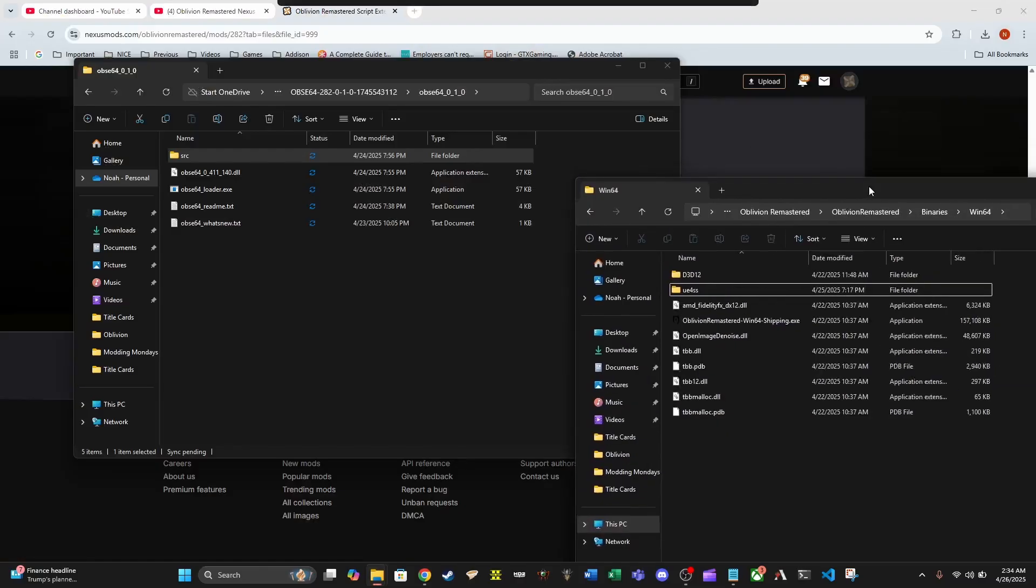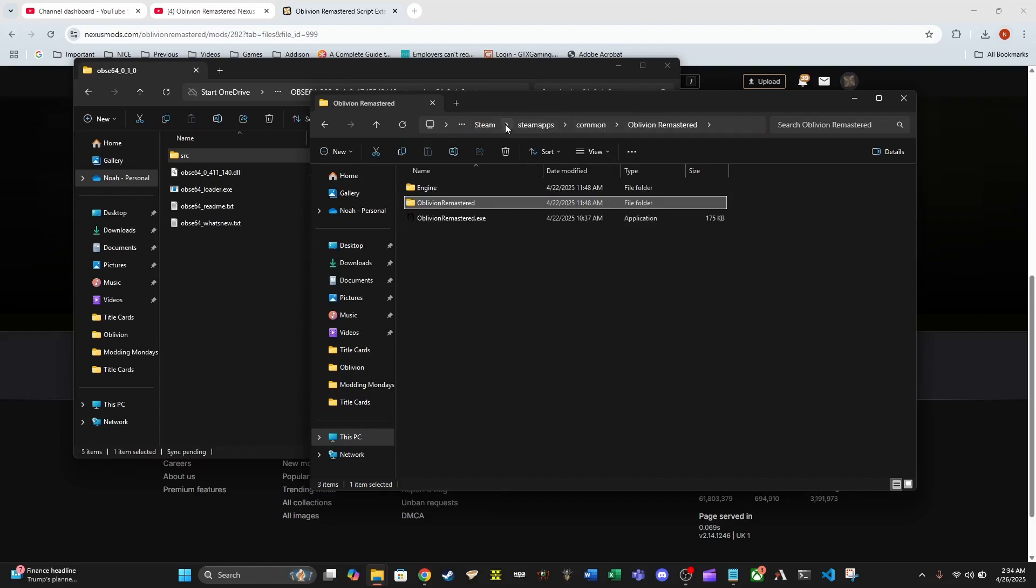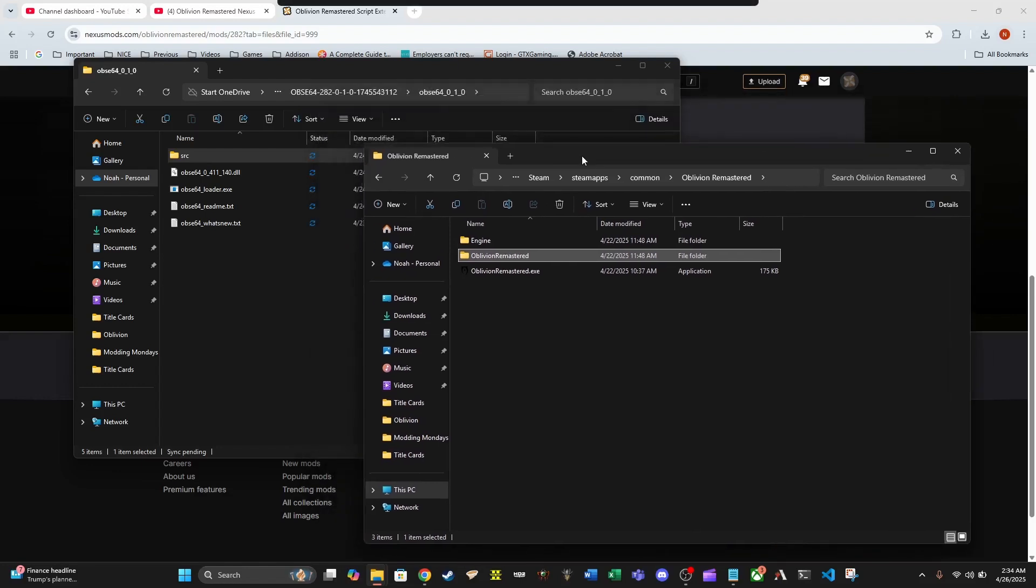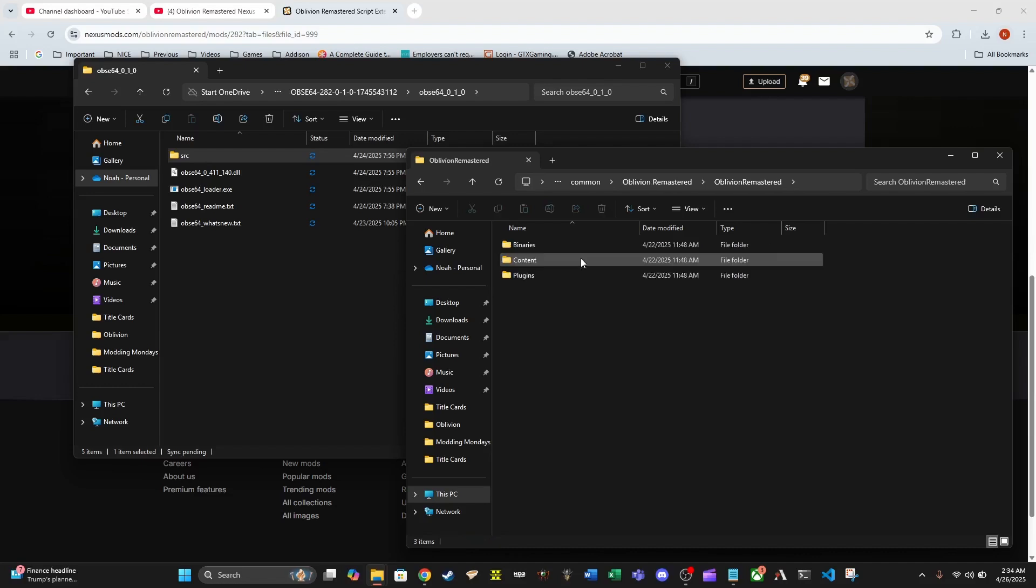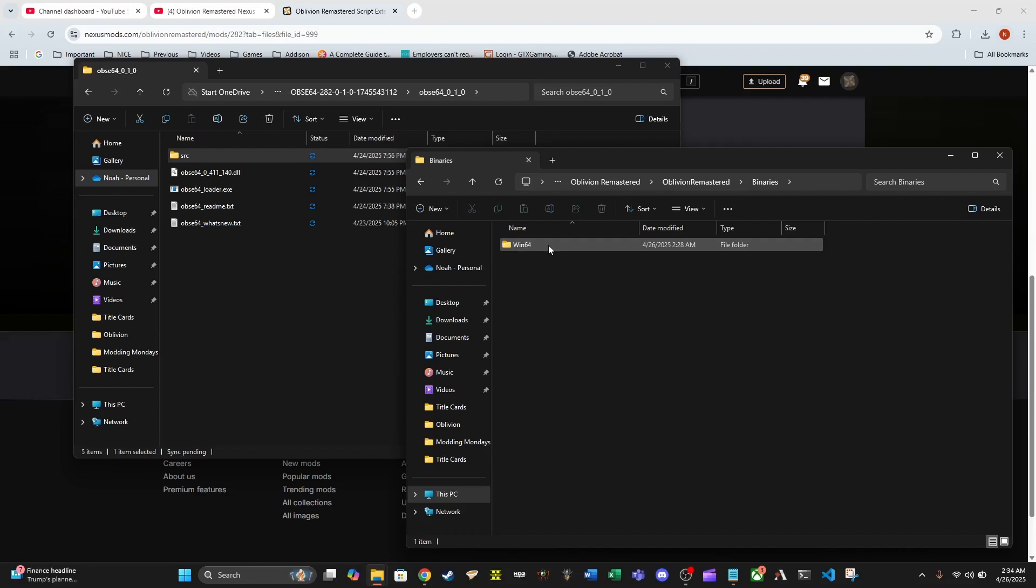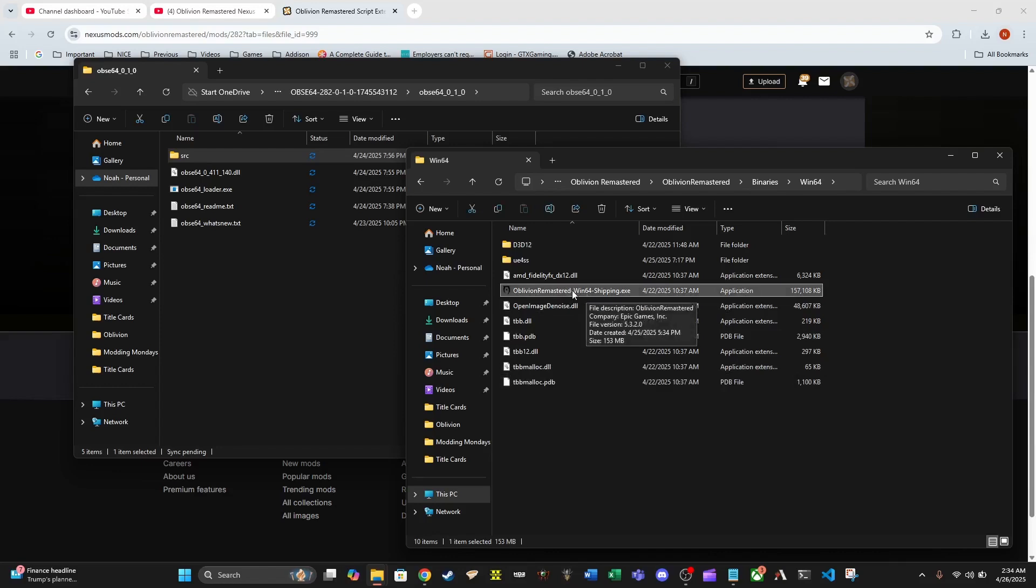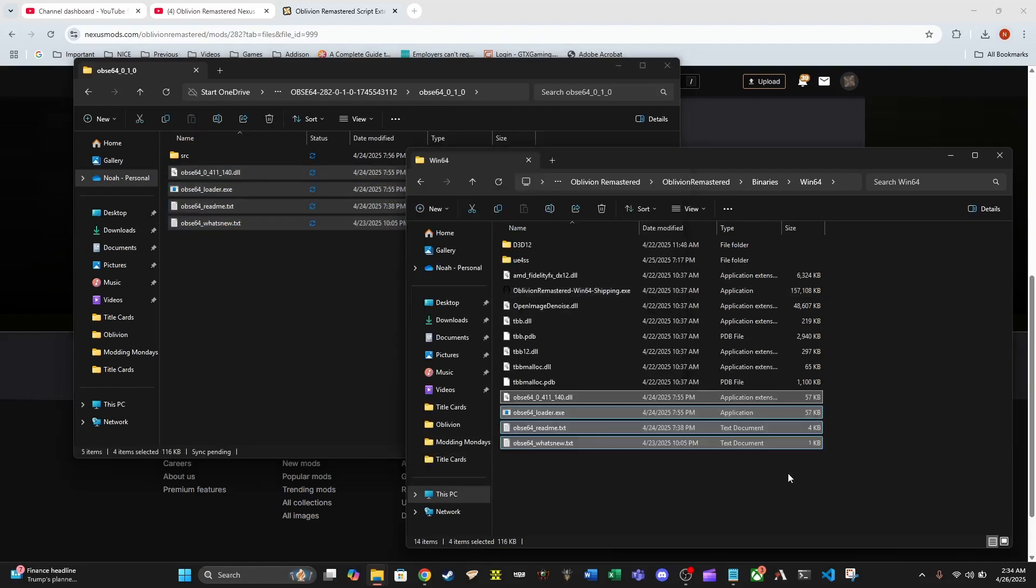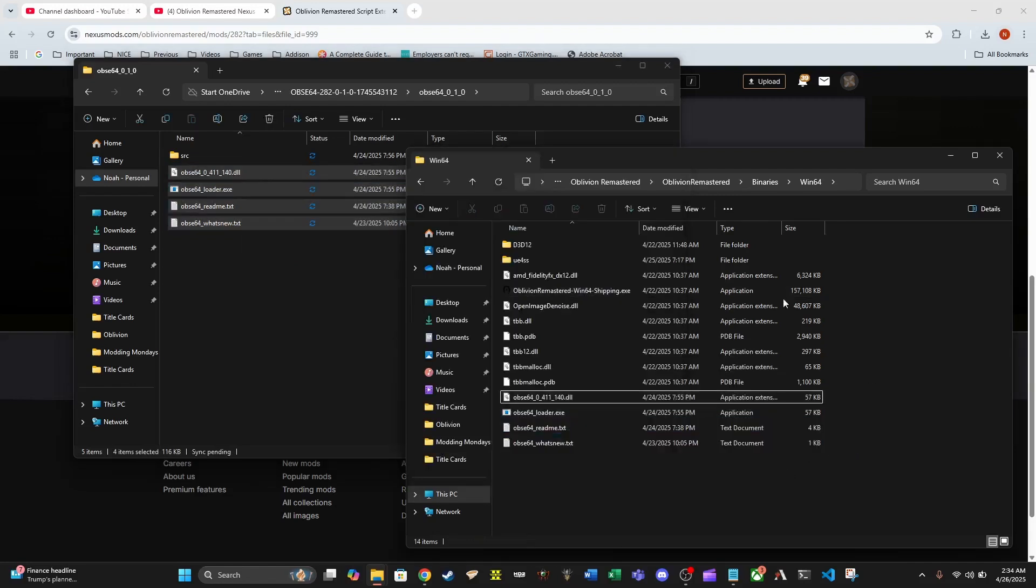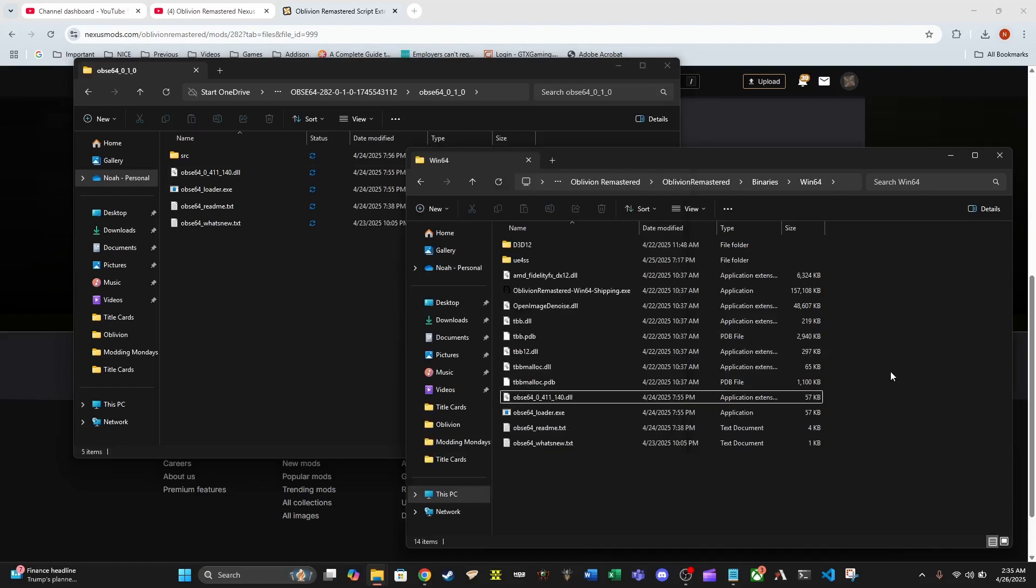Now what we have to do is find our Oblivion Remastered game folder inside of Steam. I don't know that this is going to work well or even work at all for the game pass version, that's unfortunate news. We're going to proceed forward assuming people are using the paid Steam version. We go to the binaries folder, the Win64 folder, and you know you're in the right place if you see this Oblivion Remastered Win64 shipping exe file. We are going to drag all four of these files right over here and there you go - Oblivion Script Extender is now installed on your machine.